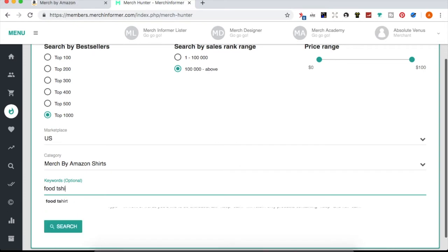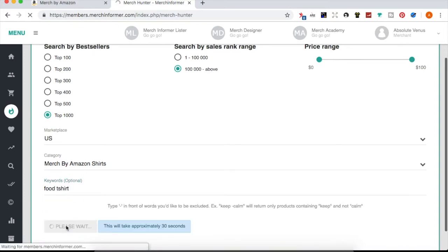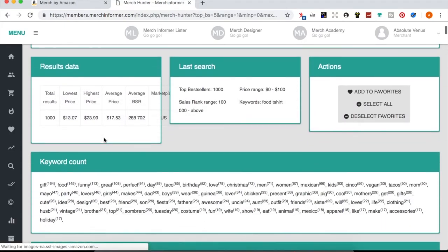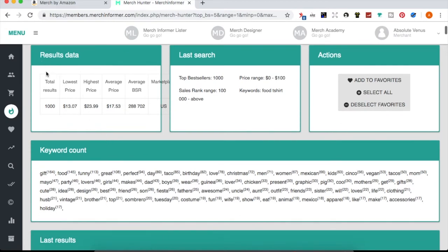By default I don't use the 1 through 100K range — those are shirts selling like gangbusters in oversaturated niches. I really just do 100,000 and above because there's probably less saturation there. So I'll just search 'food t-shirt' and go ahead and search. It takes a little bit to cycle through and come back with results.